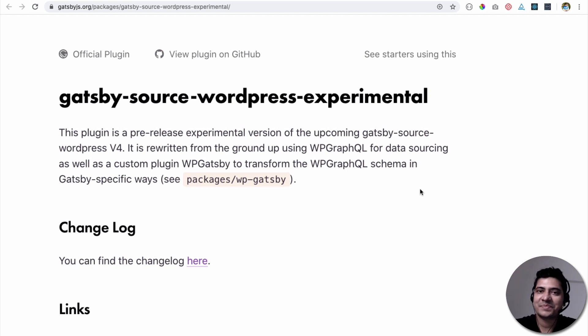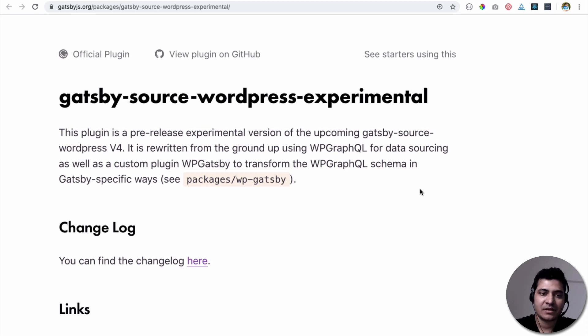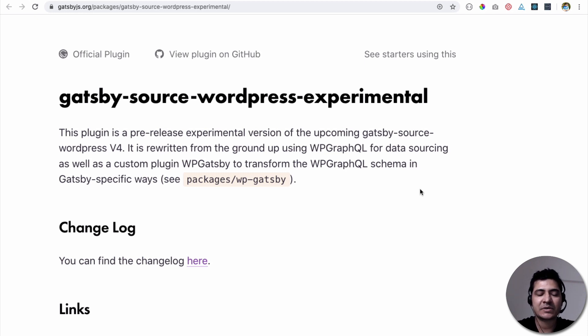Hello and welcome. In today's video we are going to talk about Gatsby Source WordPress Experimental. This plugin is basically a pre-release experimental version of the upcoming Gatsby Source version 4.